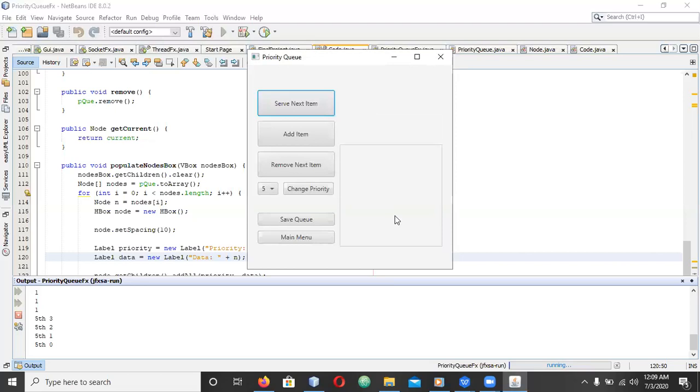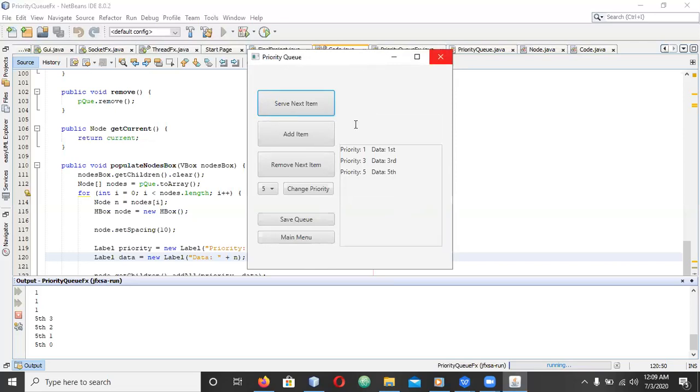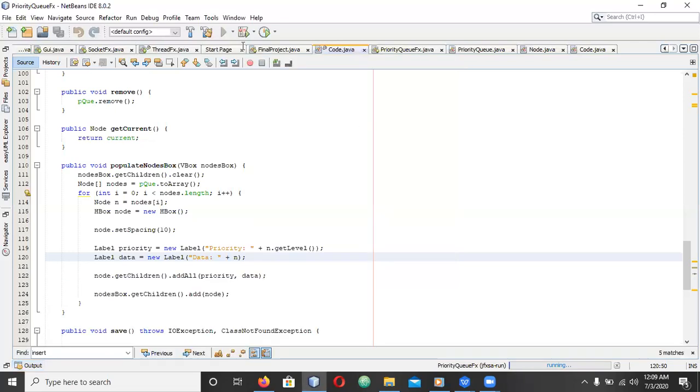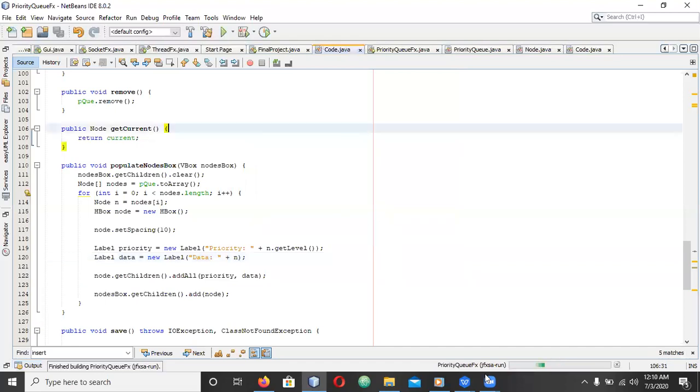This is the new priority queue and this is the previously saved one. If we close the program and re-enter, it will also be able to load back that same information.